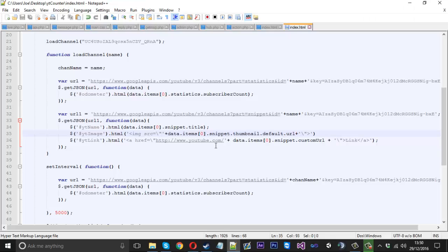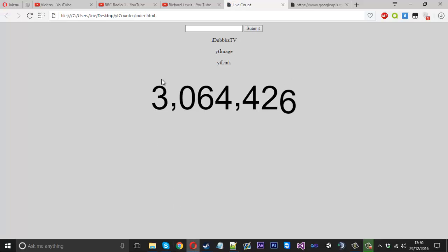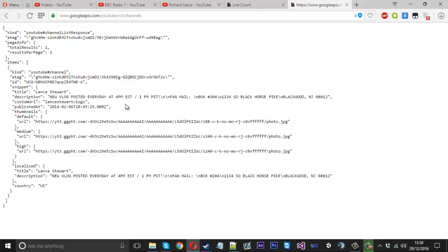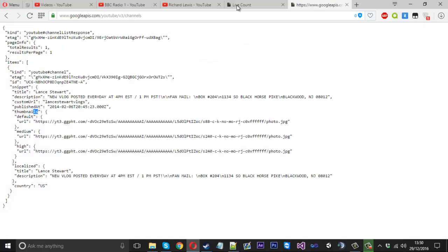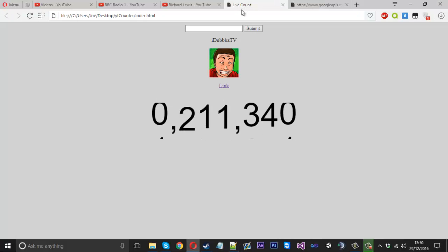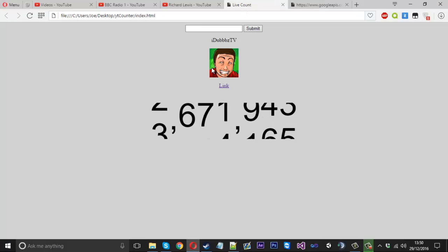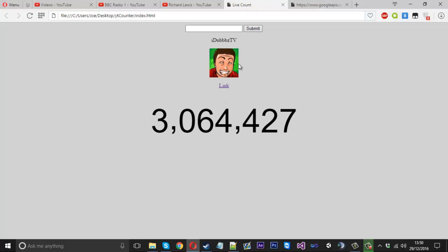We still don't see it. What is going on here? It's thumbnails, so these are just silly spelling mistakes. Thumbnails. This should actually be working. There you have it, after all that, we got the channel image.